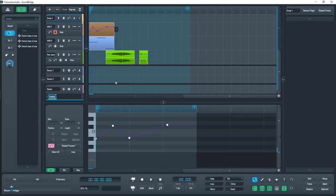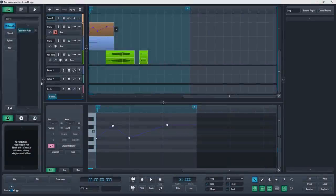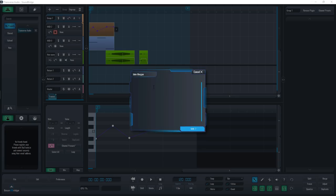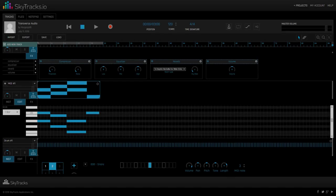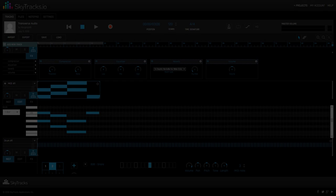Soundbridge actually comes with a free cloud-based collaboration feature called SkyTracks. You can access it on the top left corner. Here you can upload your tracks and work on projects with others. You can leave notes and there's even a few DAW-like features built into the website.